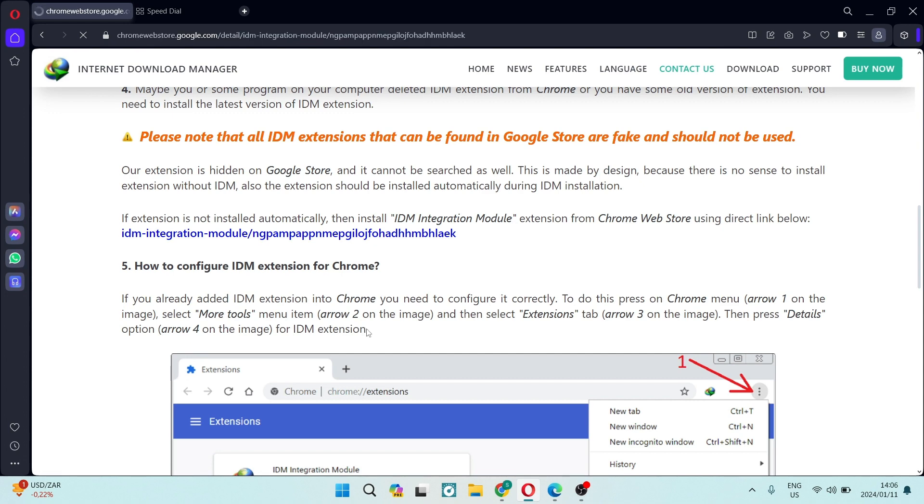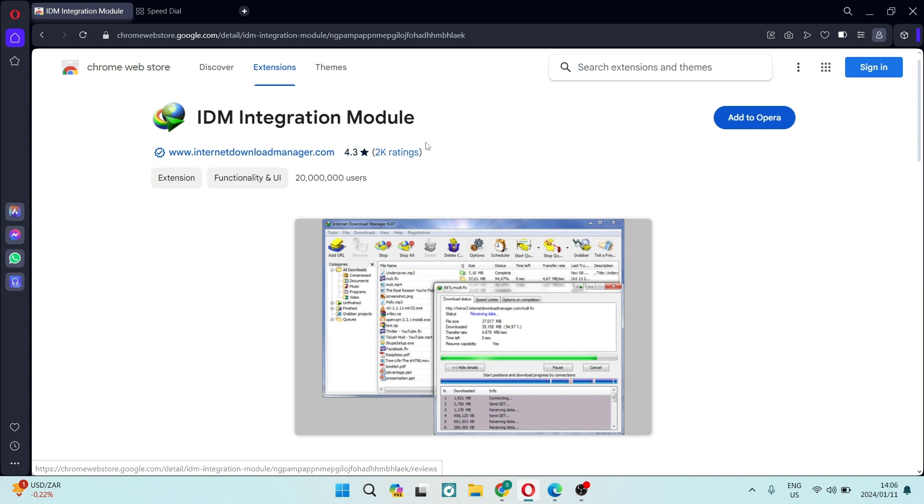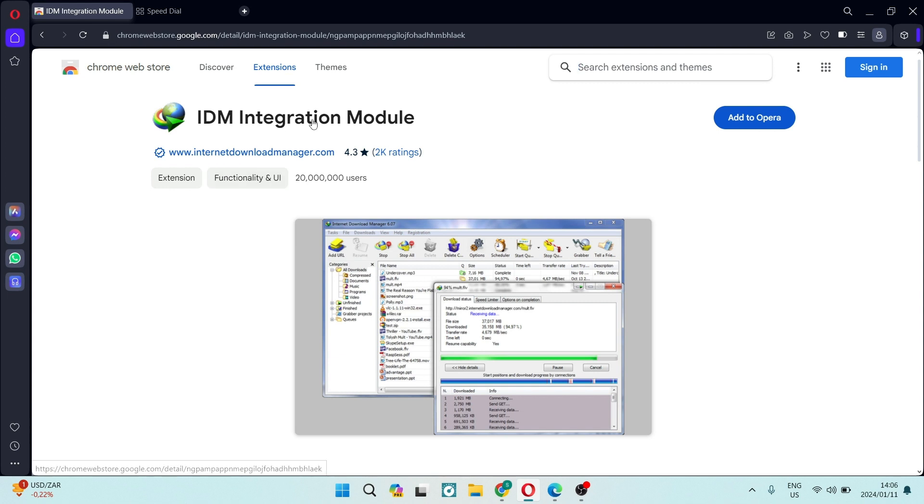Now the reason we're doing it like this and not going directly to the extensions web store is because everything in the web store is actually not real. It is fake or riddled with viruses. So this is the only way to make sure that it's done properly.